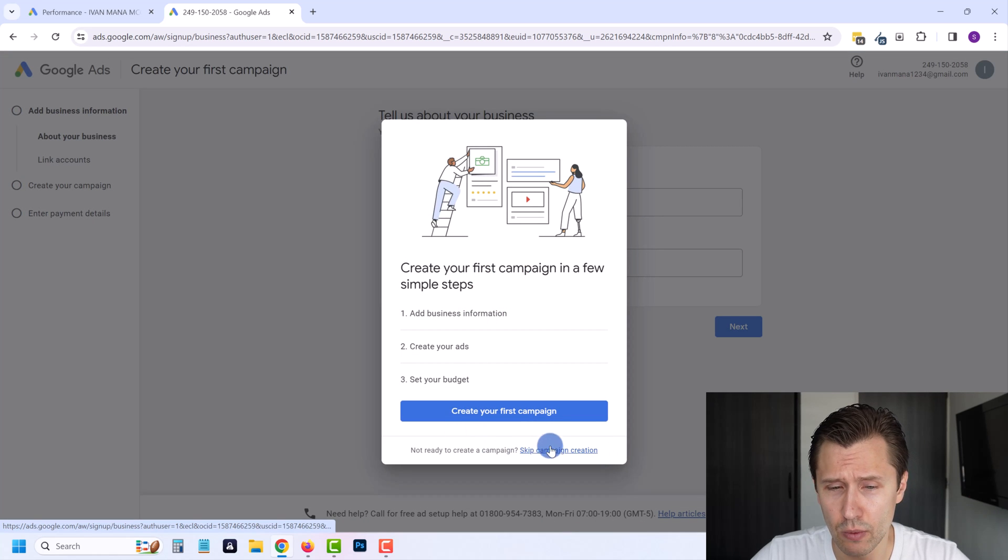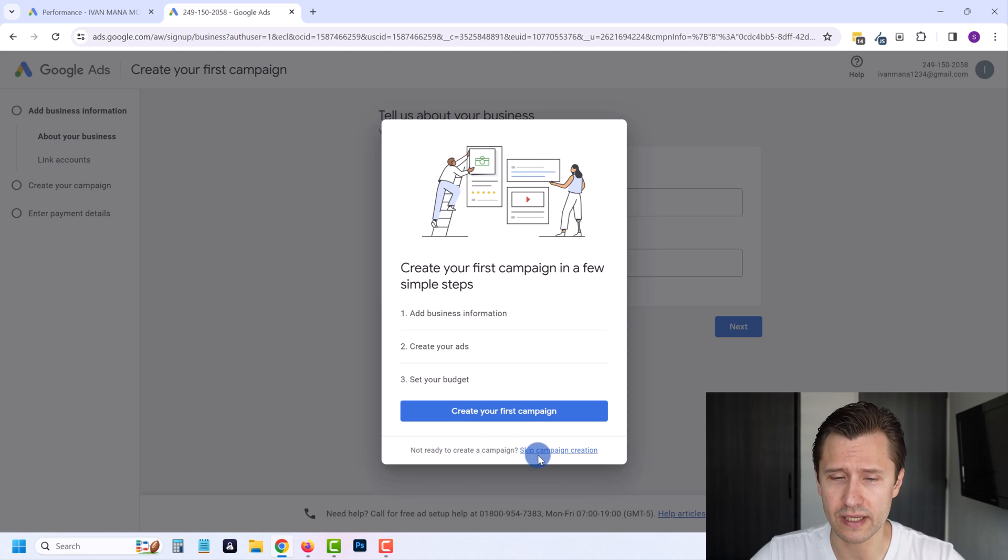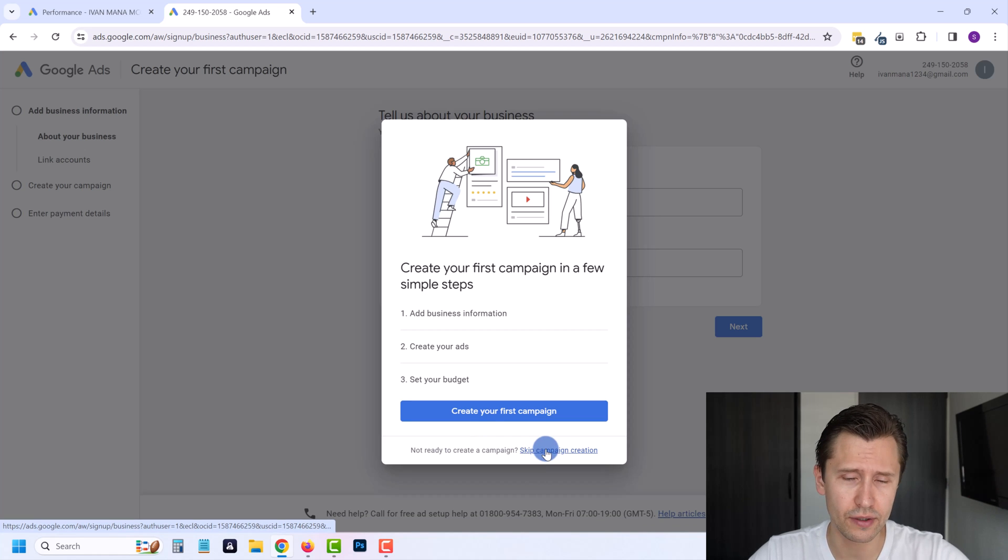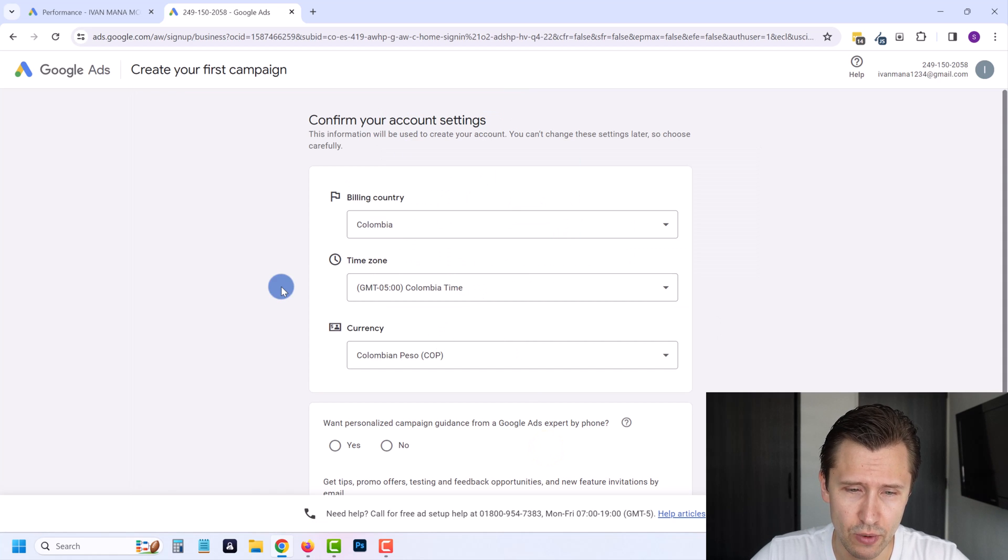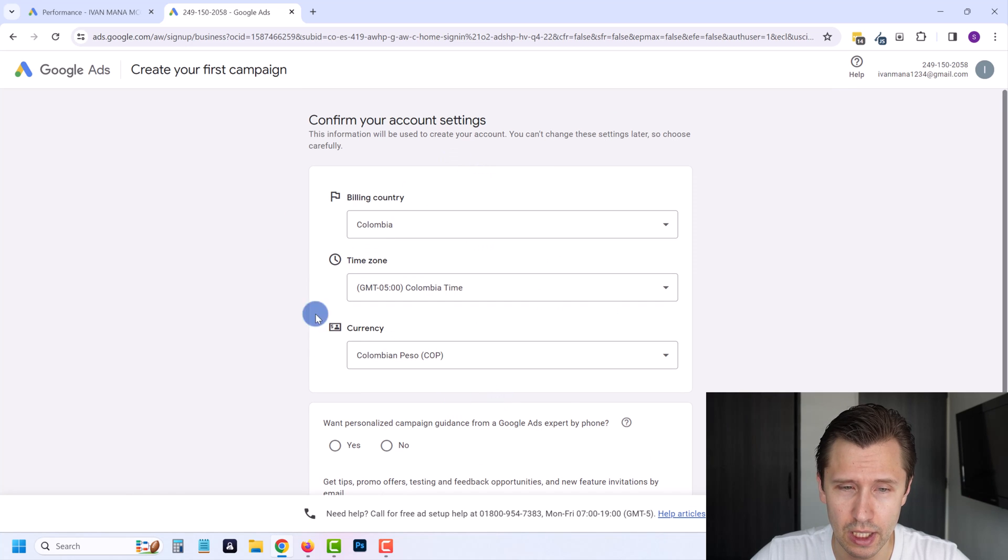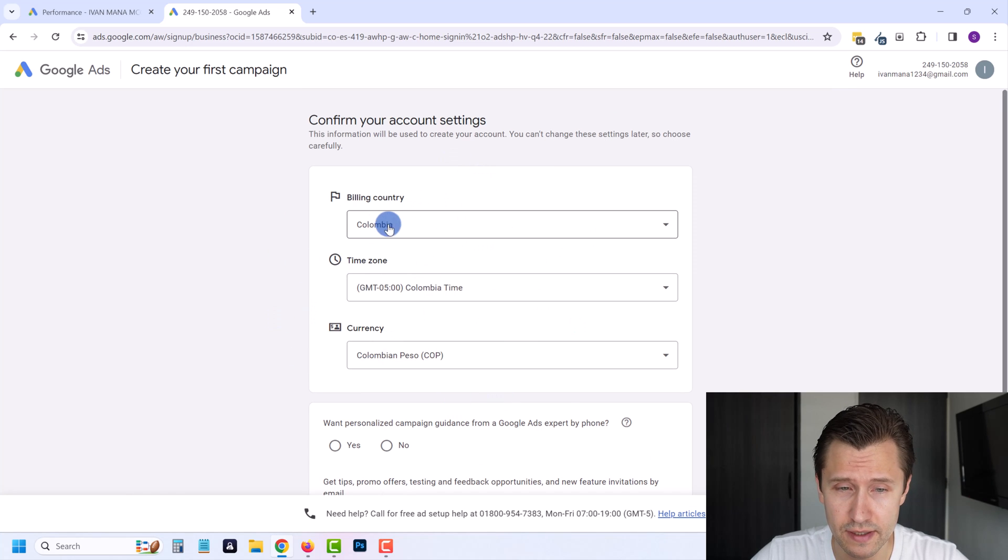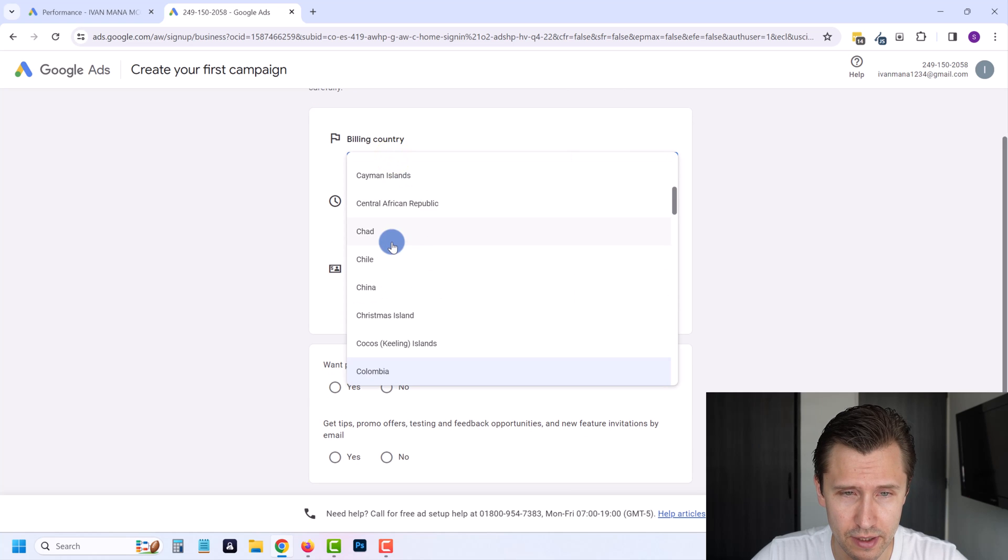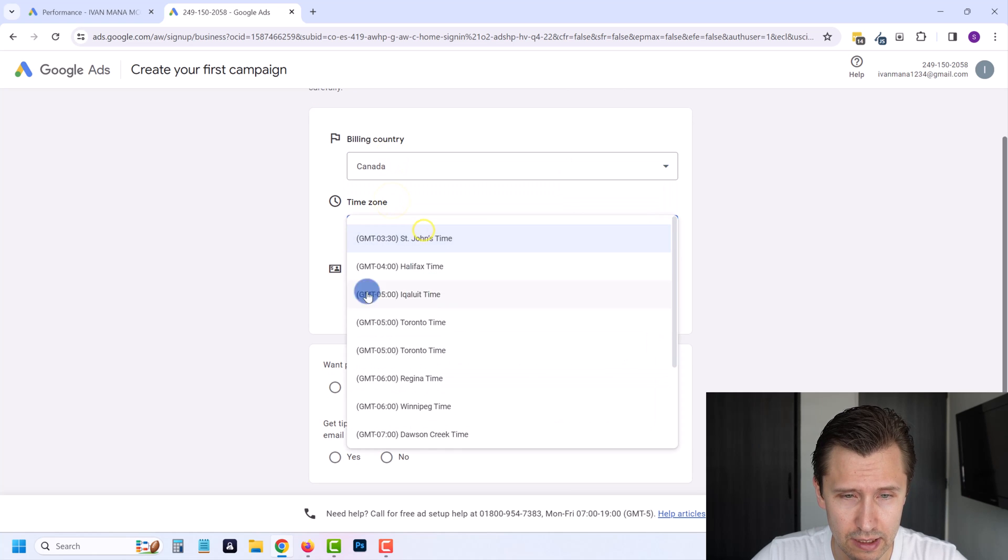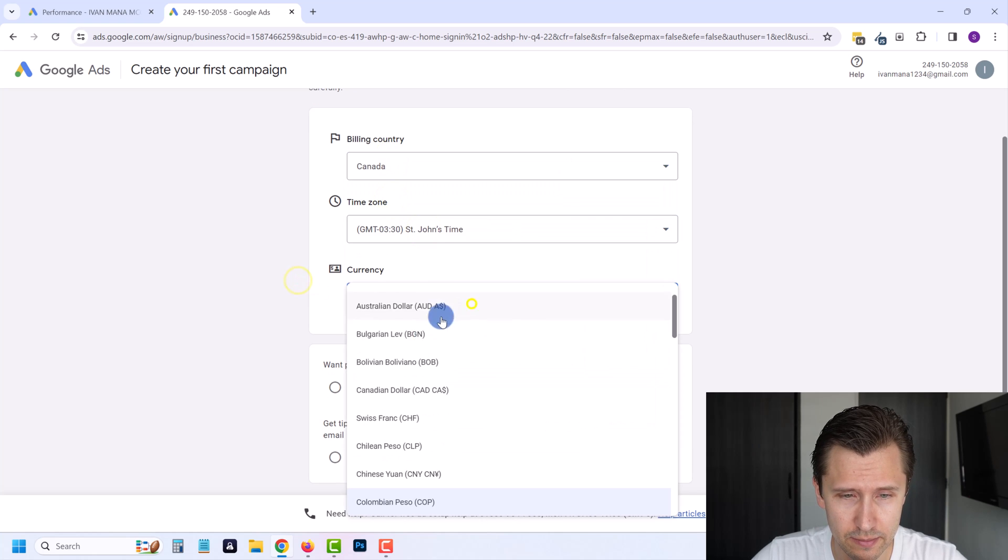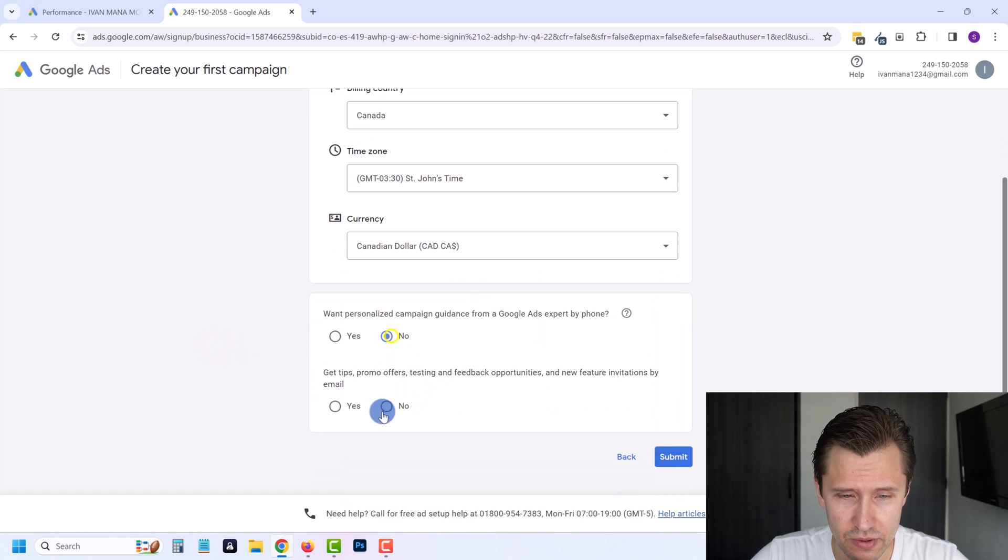We're going to click on new Google Ads account and let me guide you through the steps. Over here what we're going to do is click on skip campaign creation because we can do that after. Then here you will be prompted to enter your details, your country, your time zone.